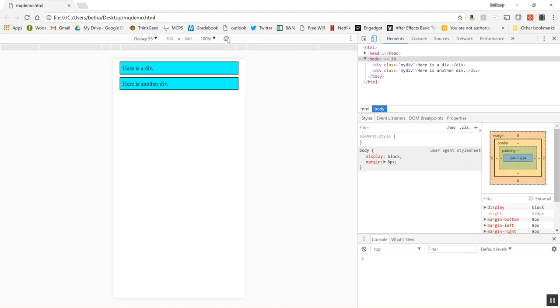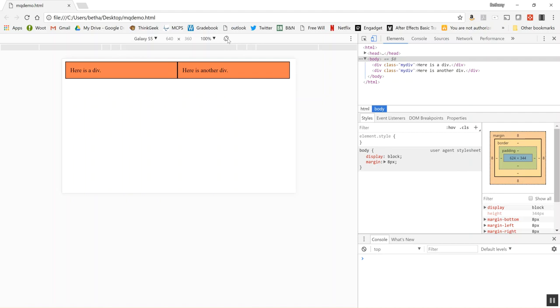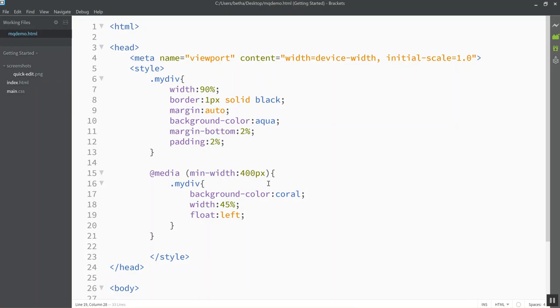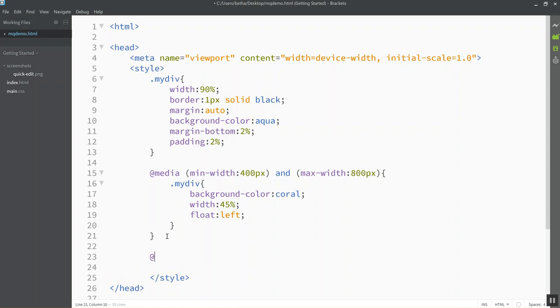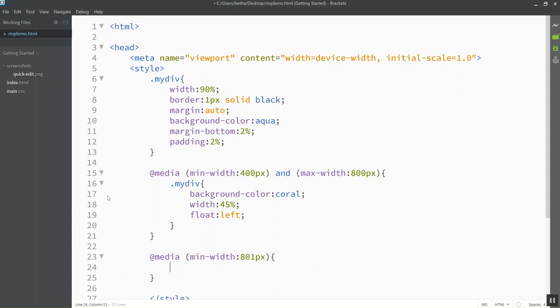Now I might want to have even a third look if I want a laptop to control different. So I can actually set another bound for this and say and max width is let's say 800 pixels. And then I can have a second media query rule for above that. So 801 pixels. Then I'll have a different rule.